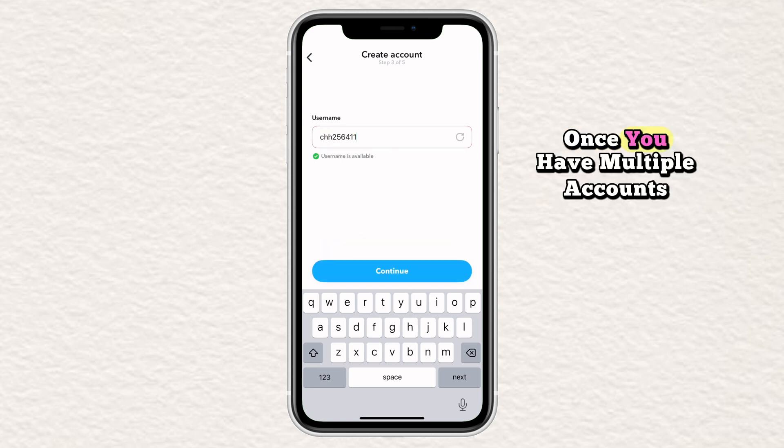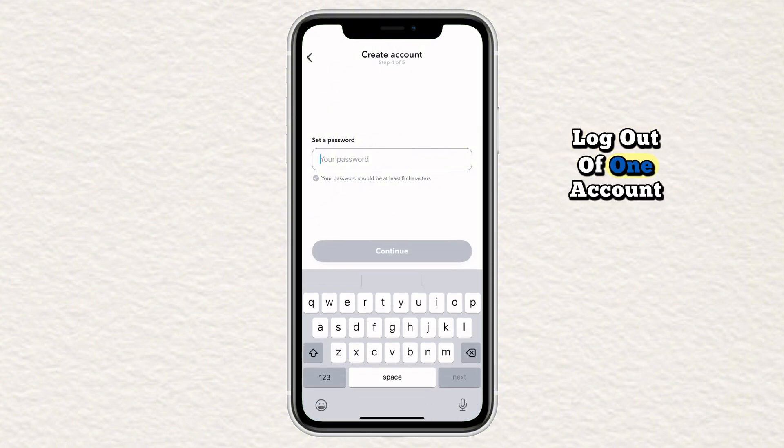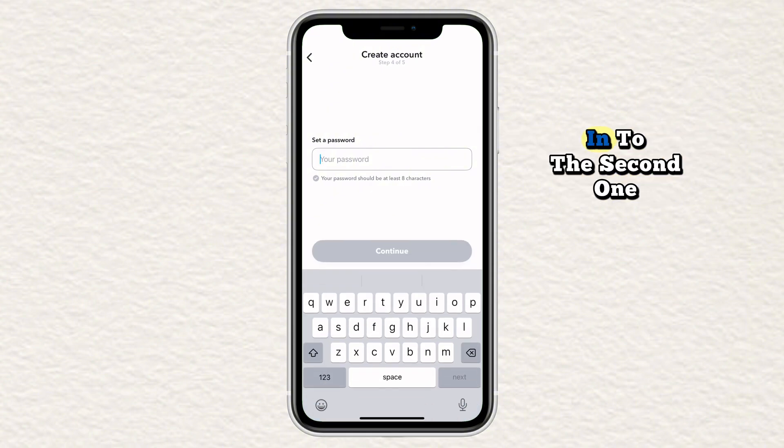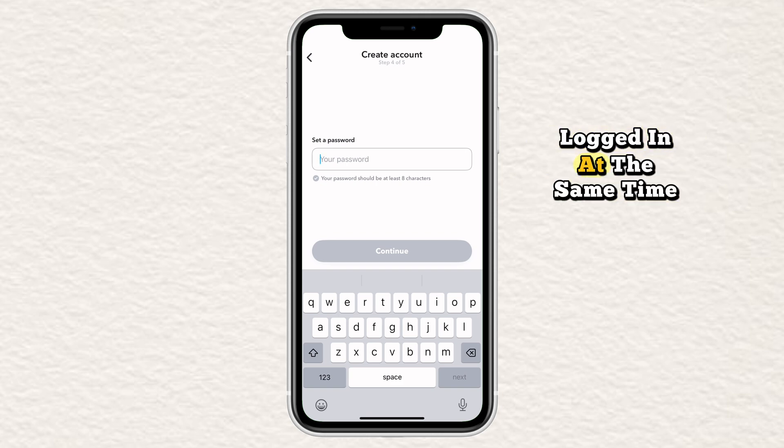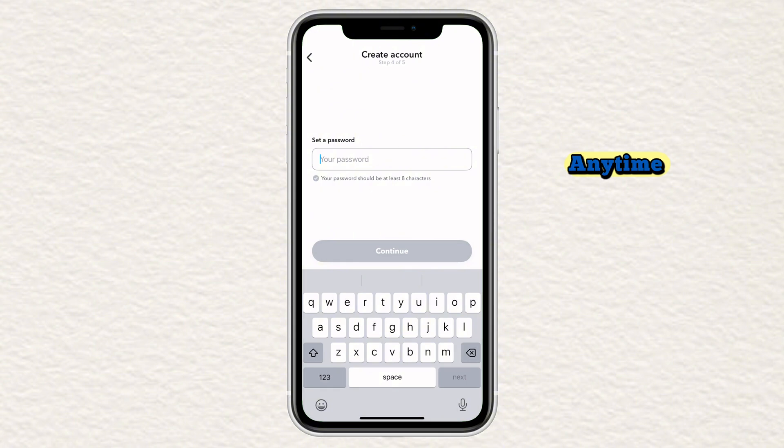Once you have multiple accounts, switching between them is easy. Log out of one account. Tap use other account and sign in to the second one. Snapchat does not allow multiple accounts logged in at the same time, but you can switch between them anytime.